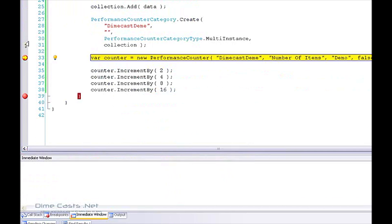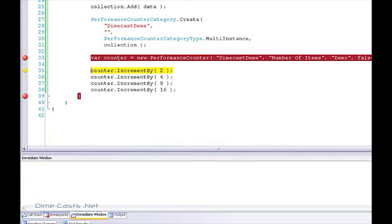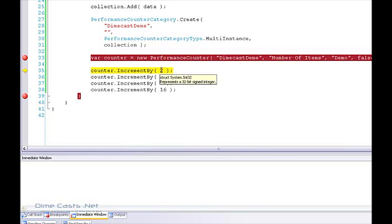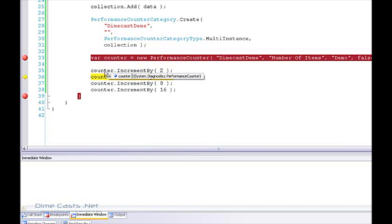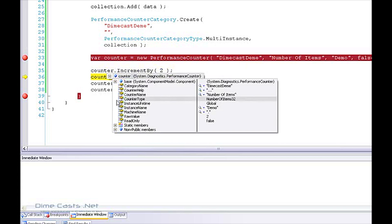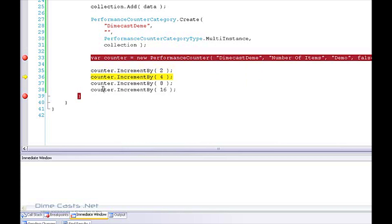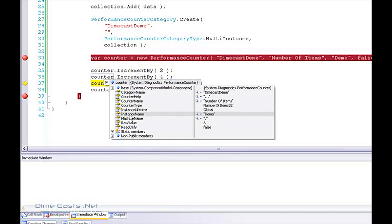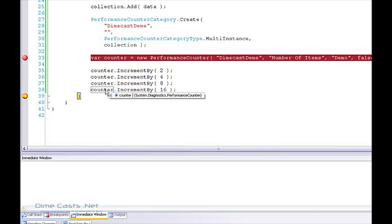Now that I've fixed the category name to match, it works. If I hover over my counter, you can see the raw value is 2, then 6, and finally 30. So I am incrementing my counter.